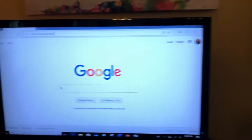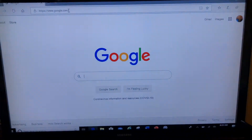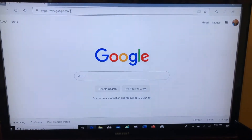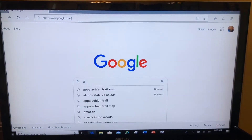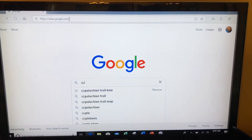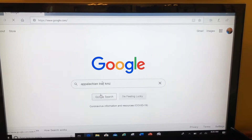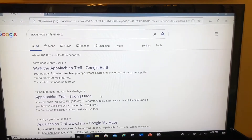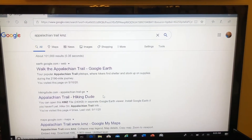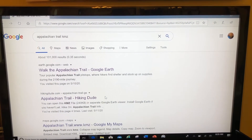So here's what I do: I go to Google and I'll type in what I'm looking for — in this case, it's the Appalachian Trail — and then I'll add either KML or KMZ to the end of it.